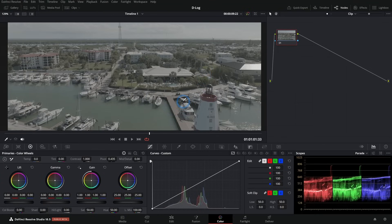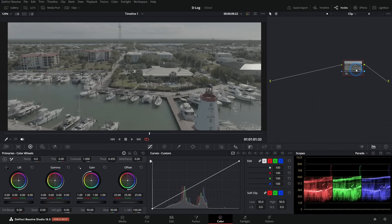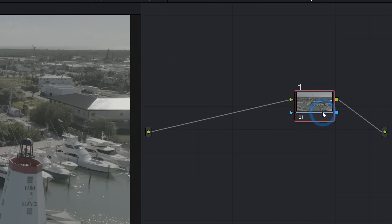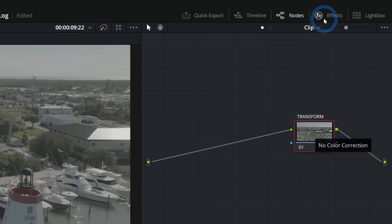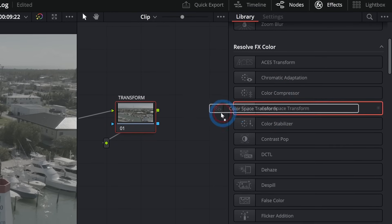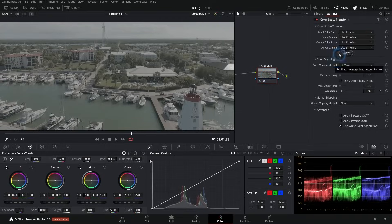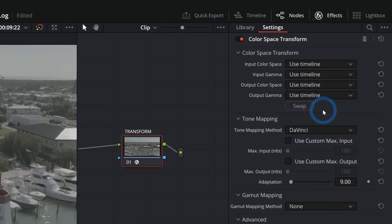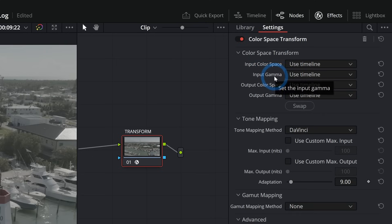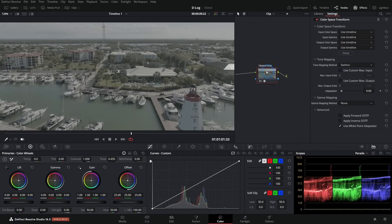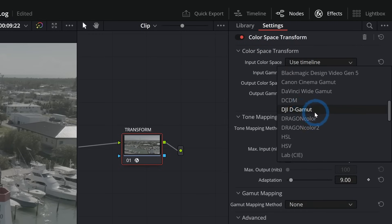The best way to color grade D-Log footage is to start with color management. The way I like to do it is using a Color Space Transform effect on a node in Resolve. Right-click the node, label it 'Transform,' then go to Effects, scroll down to Color Space Transform, and drop it onto that node. In the Color Space Transform settings, we have Input Color Space, Input Gamma, Output Color Space, and Output Gamma. For Input Color Space, go down to DJI D-Gamut.